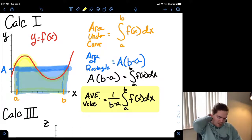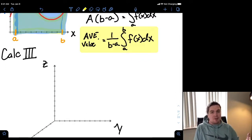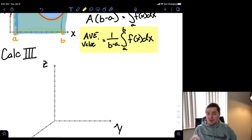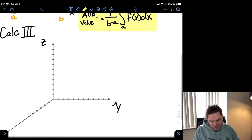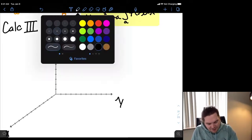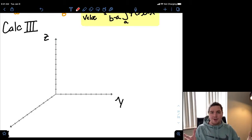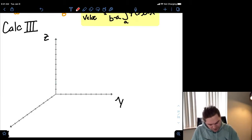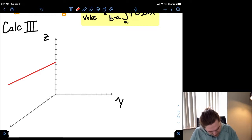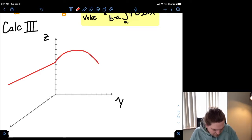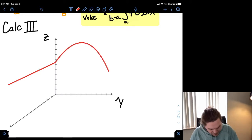The Calc 3 idea is going to be very similar, except now instead of dealing with a function of a single variable, we're going to be dealing with a function of two variables. So let's have this whole conversation over again. This time I'd like to start with a function of two variables, so let's draw a basic-looking function.